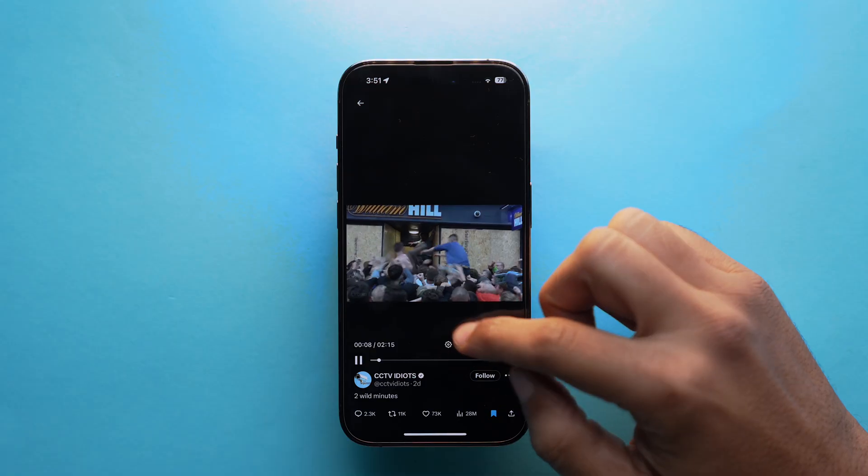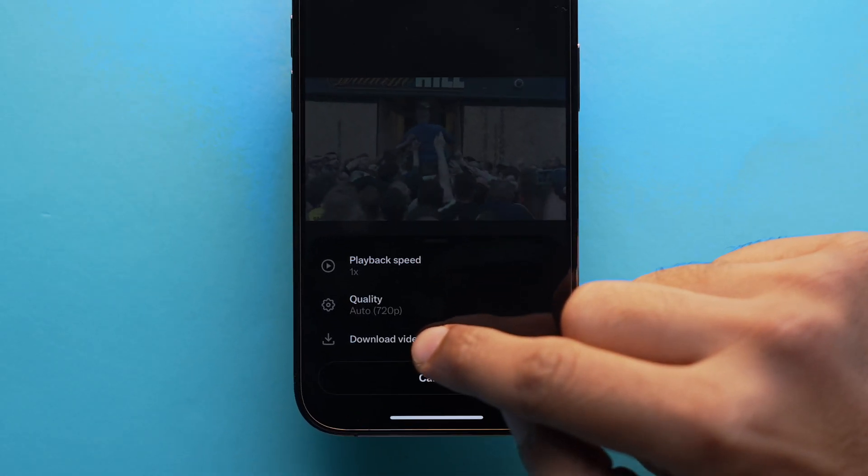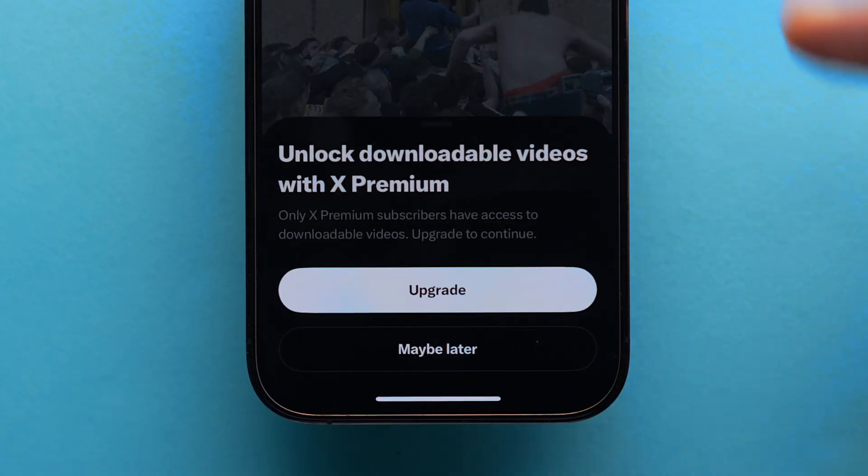We do have an option to download videos from Twitter aka X, but with limitations — you need to upgrade to premium. So for all those people who want to download Twitter videos without upgrading to premium or without any limitation, here are two methods.